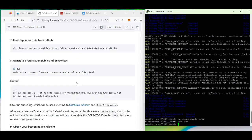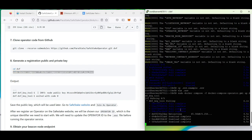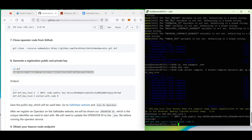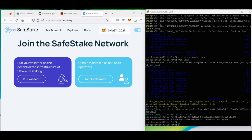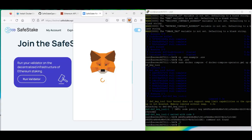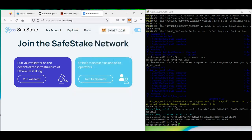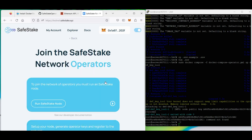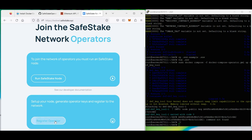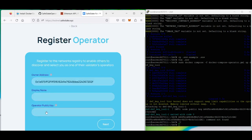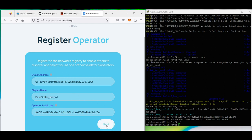When the installation is completed, please generate a registration public and private key — you will need that key to register your operator on our testnet website. Go to our testnet website at testnet.safestake.xyz and select 'Register Operator'. In the next window, put in your operator public key which you just saved, and create a display name for your operator node. This name will appear in the list of operators on our testnet website. Then confirm everything with a transaction.